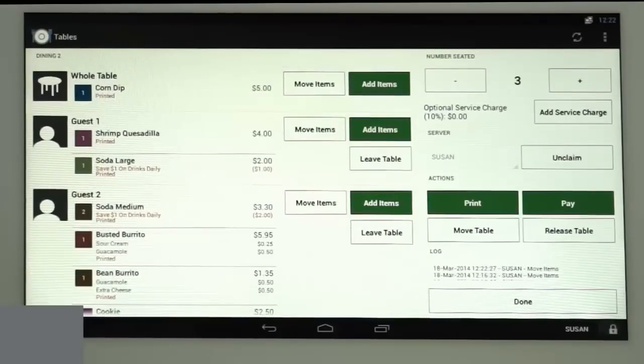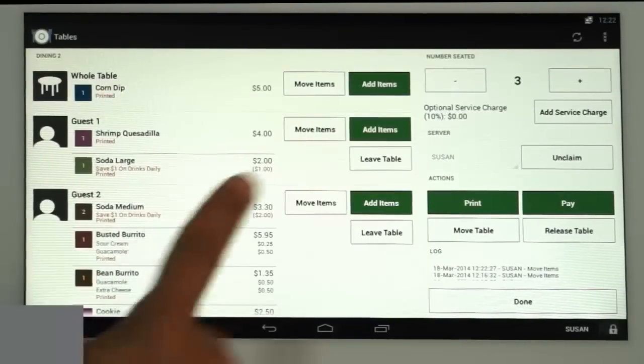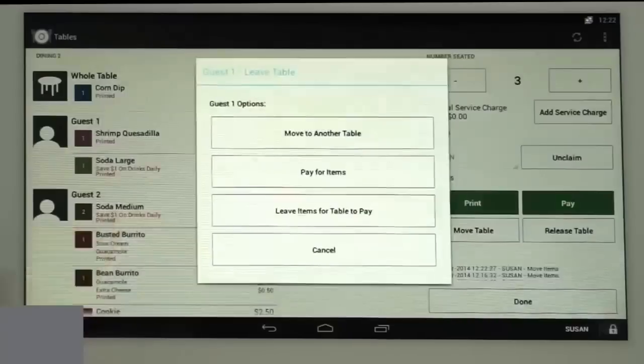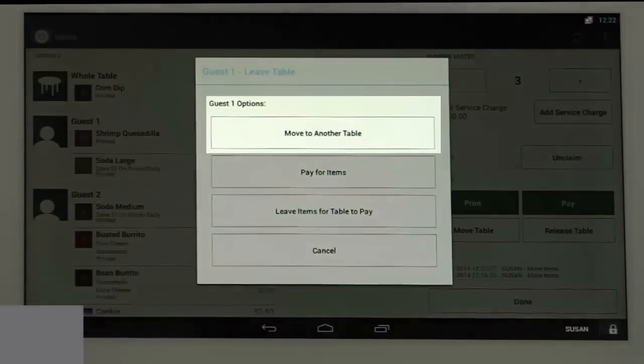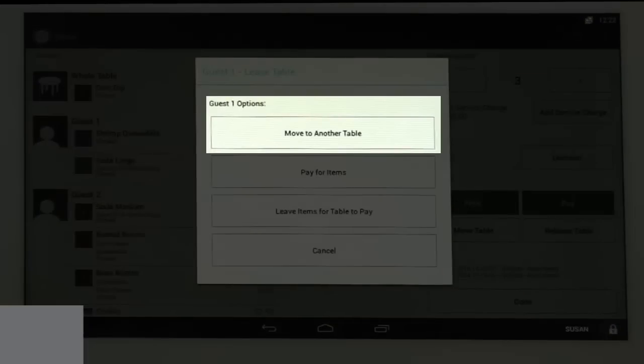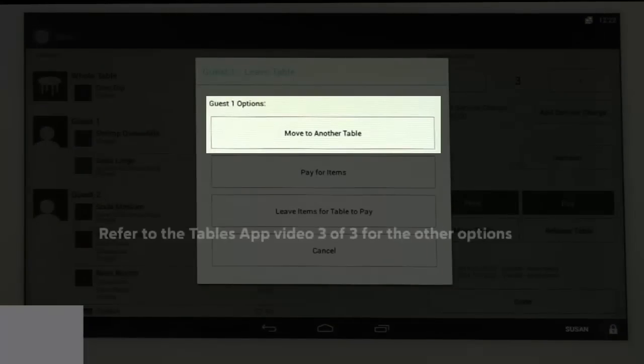If the guest would like to move to another table, select Leave Table next to the guest and four options appear. We'll only be covering Move to another table in this tutorial. Refer to the third video in this series for the other options.